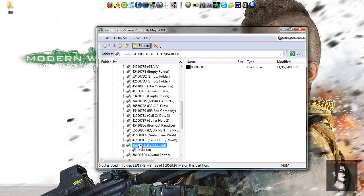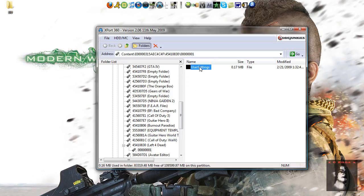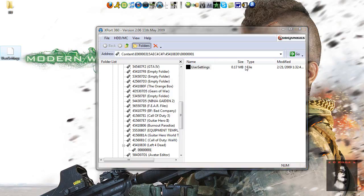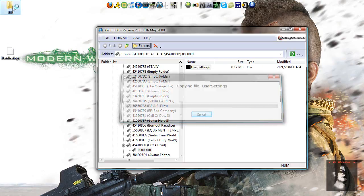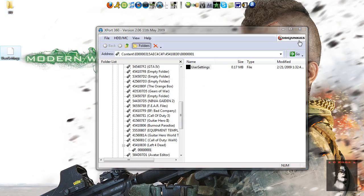There it is, and then you'll see user settings, you take the user settings, you drag them to your desktop, and you also want to make a backup, put them in your backup folder.